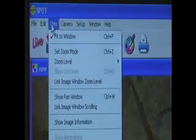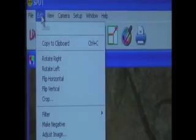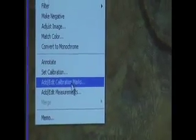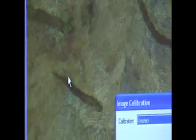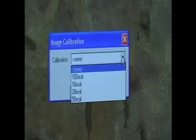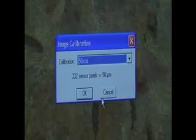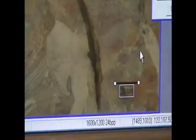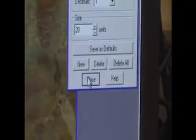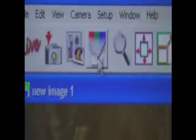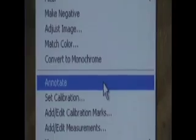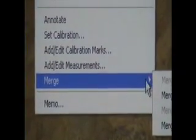To add calibration marks to your image, go to Edit, then Add Edit Calibration Marks. Select the lens magnification you used to take the image. Select the proper unit length for the selected magnification. Then click the New button and click on the image to place the calibration mark. Once you are done adding calibration marks, go to Edit, then Merge Calibration Marks. Now save your photo.